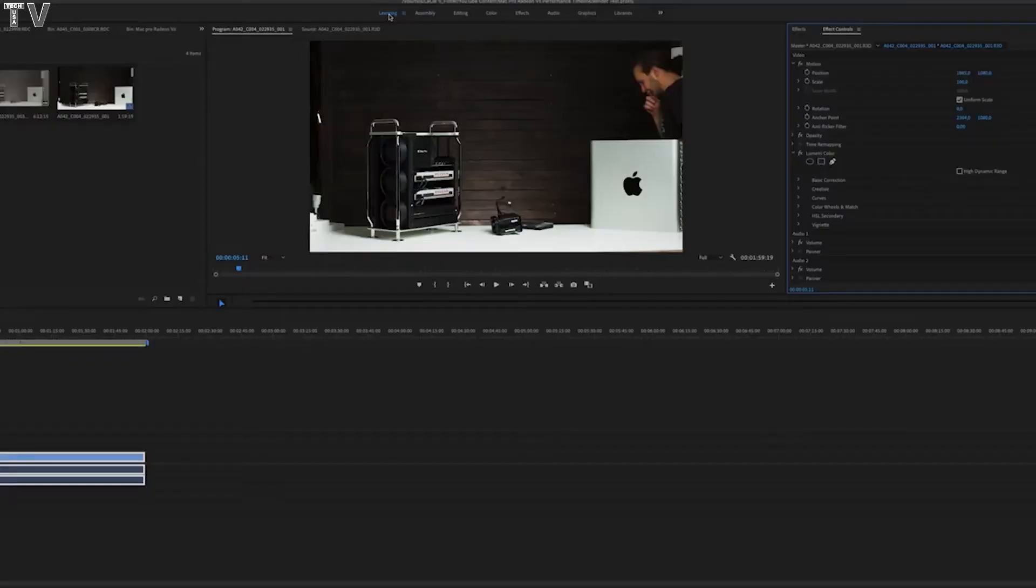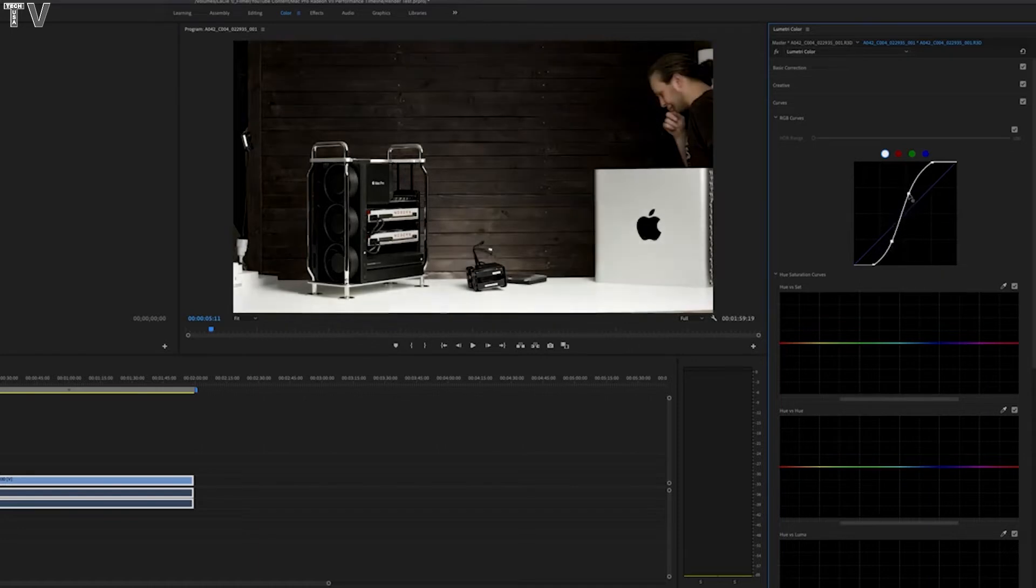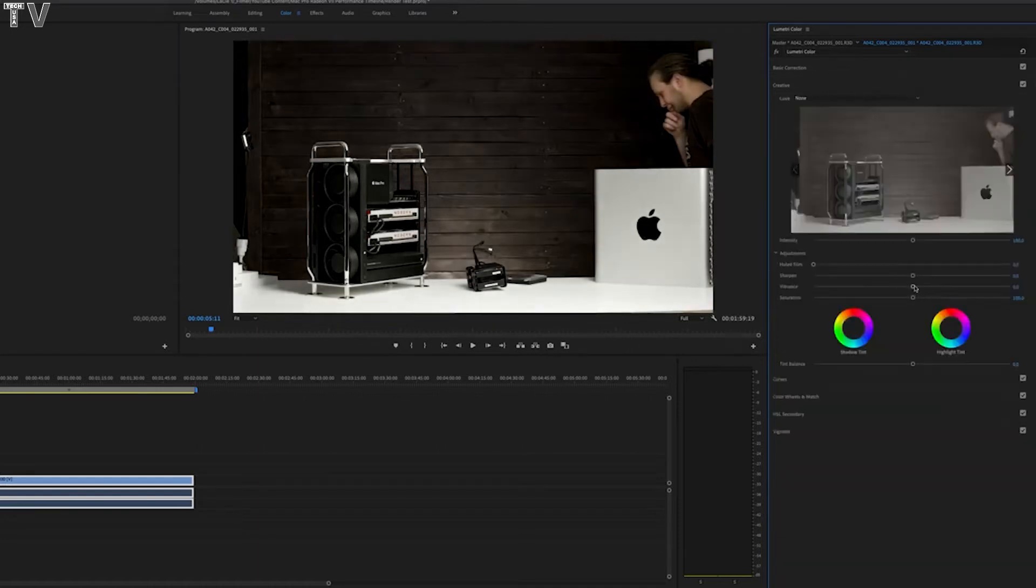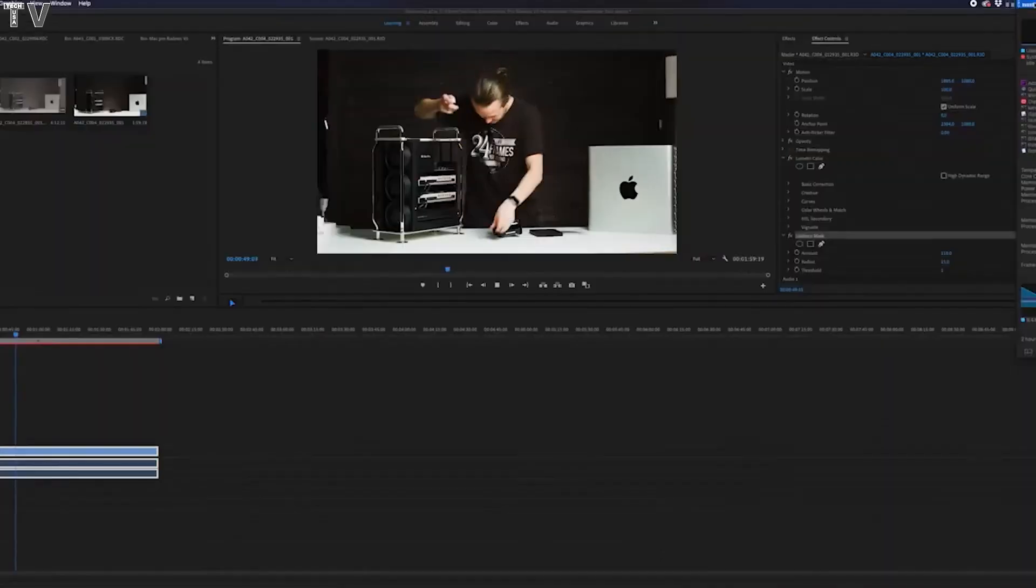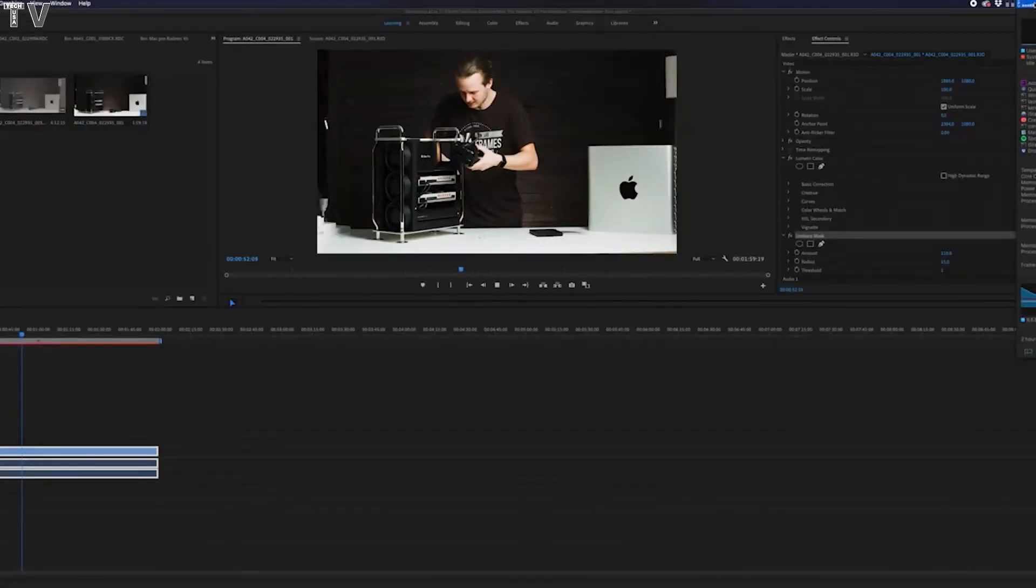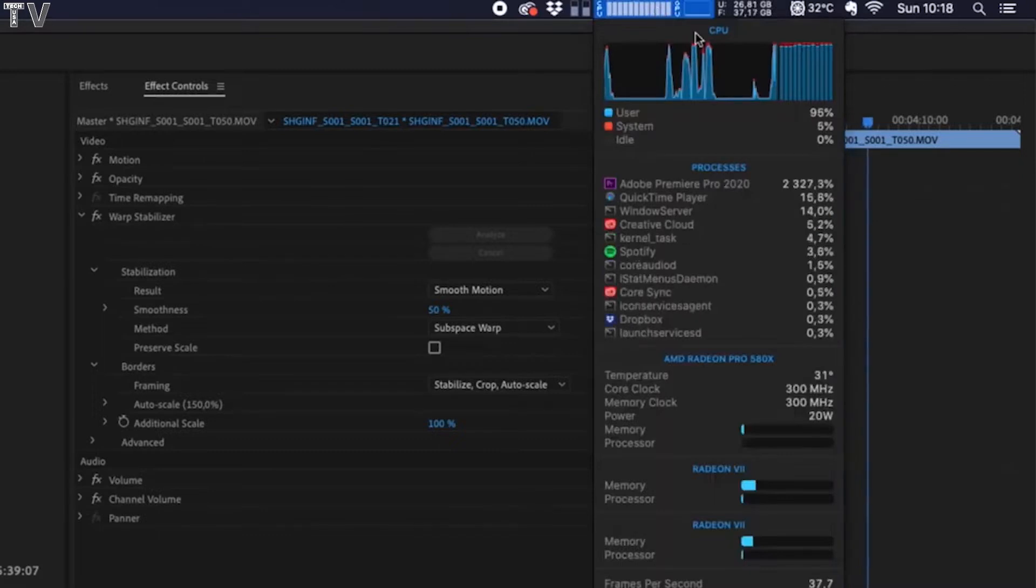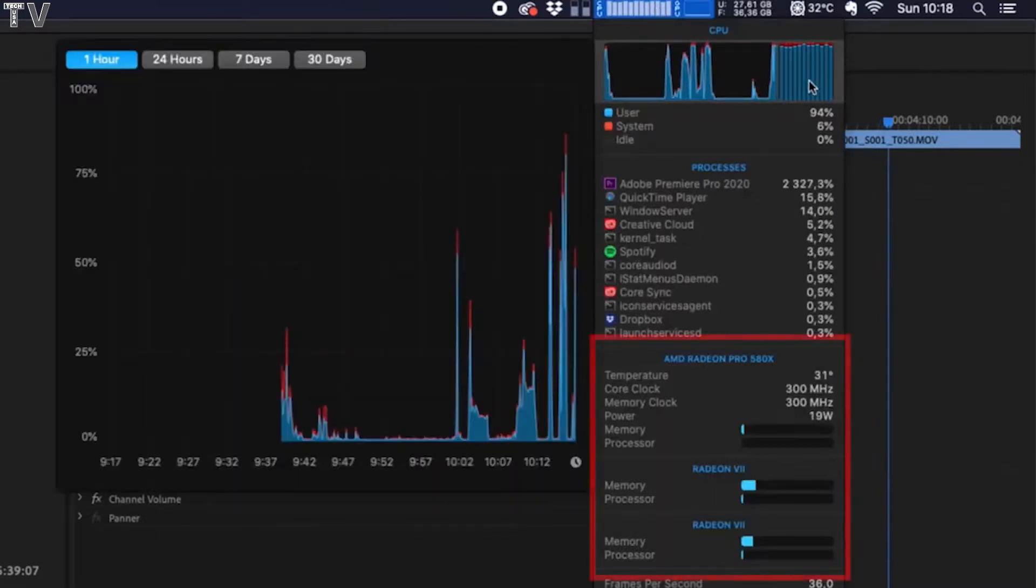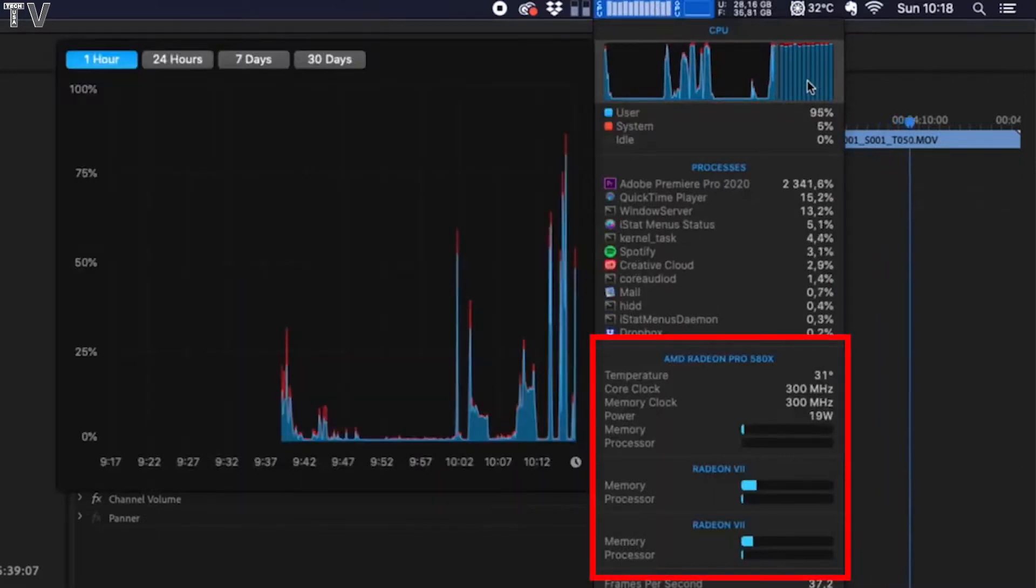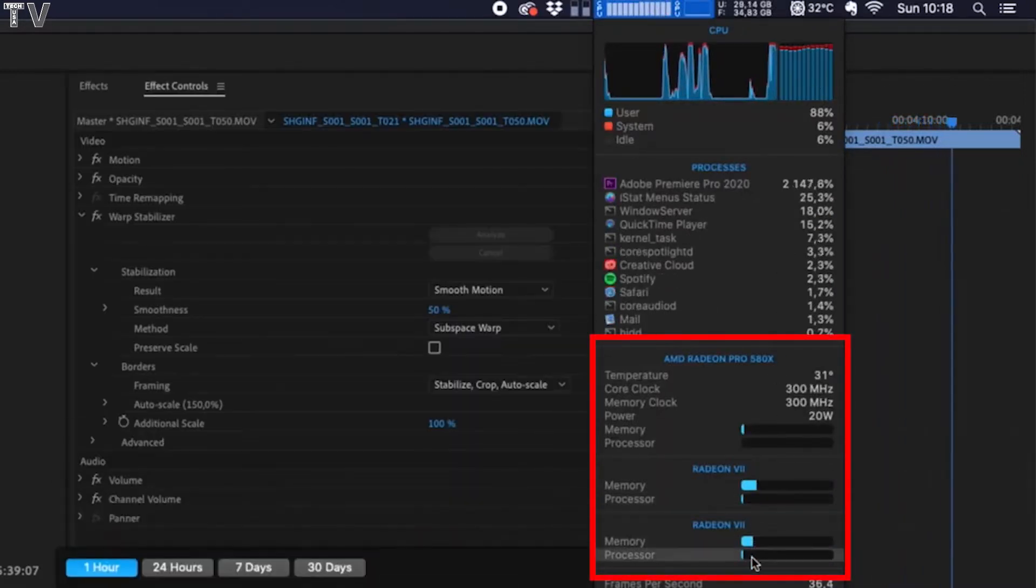In this project I have the same 4.5k red raw footage from the DaVinci Resolve timeline test video and there is no problem playing it back at full resolution in Premiere Pro either. But when I add the metric color grade and unsharpened mask, the playback is not usable at all. The CPU goes up to 100% and back down to 50% and none of my three GPUs works at all.